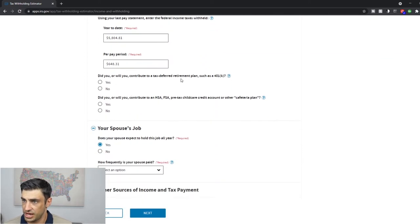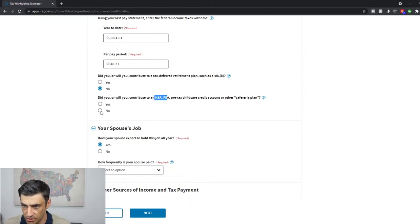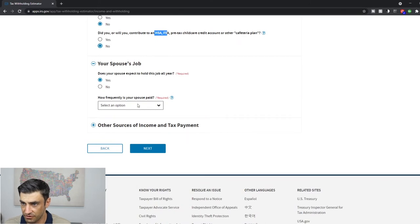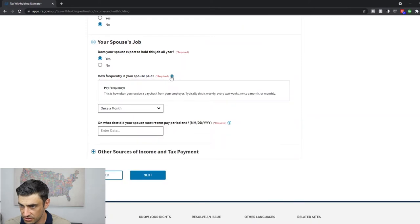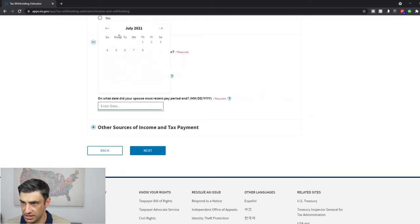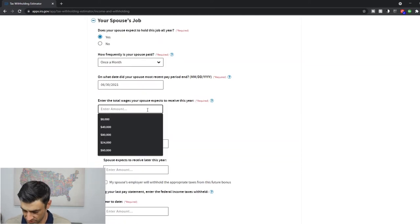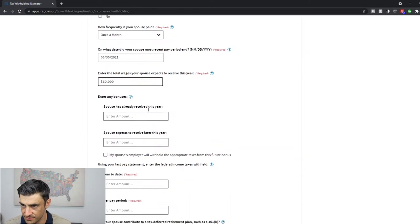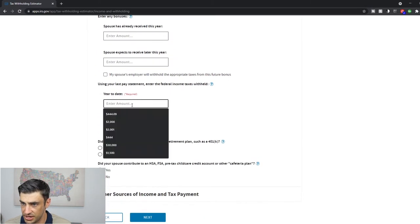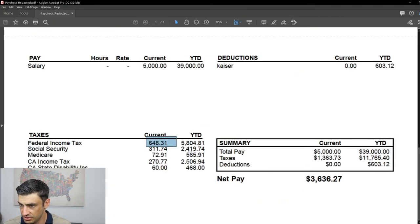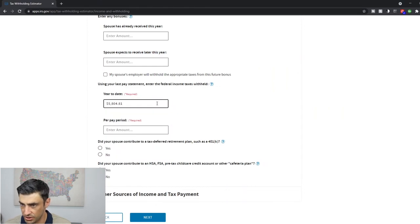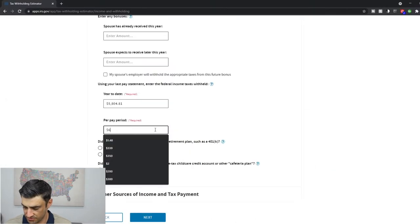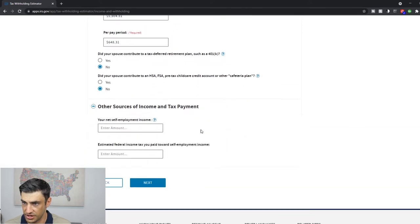Did you or will you contribute to a tax deferred retirement plan such as a 401k? I'm going to say no on this one or an HSA, FSA? You'll know what these are if you have them, but I'll say no on this. Let's take a look at the spouse. How frequently is your spouse paid? I'll say same thing once a month. And this is the same date here. We're going to use the same exact pay stub here. Okay. Total wages. We're going to say 60,000. Enter bonuses. We don't get any bonuses. Year to date. We've withheld 5804.81. 5804.81. And per pay period, we have 648.31.